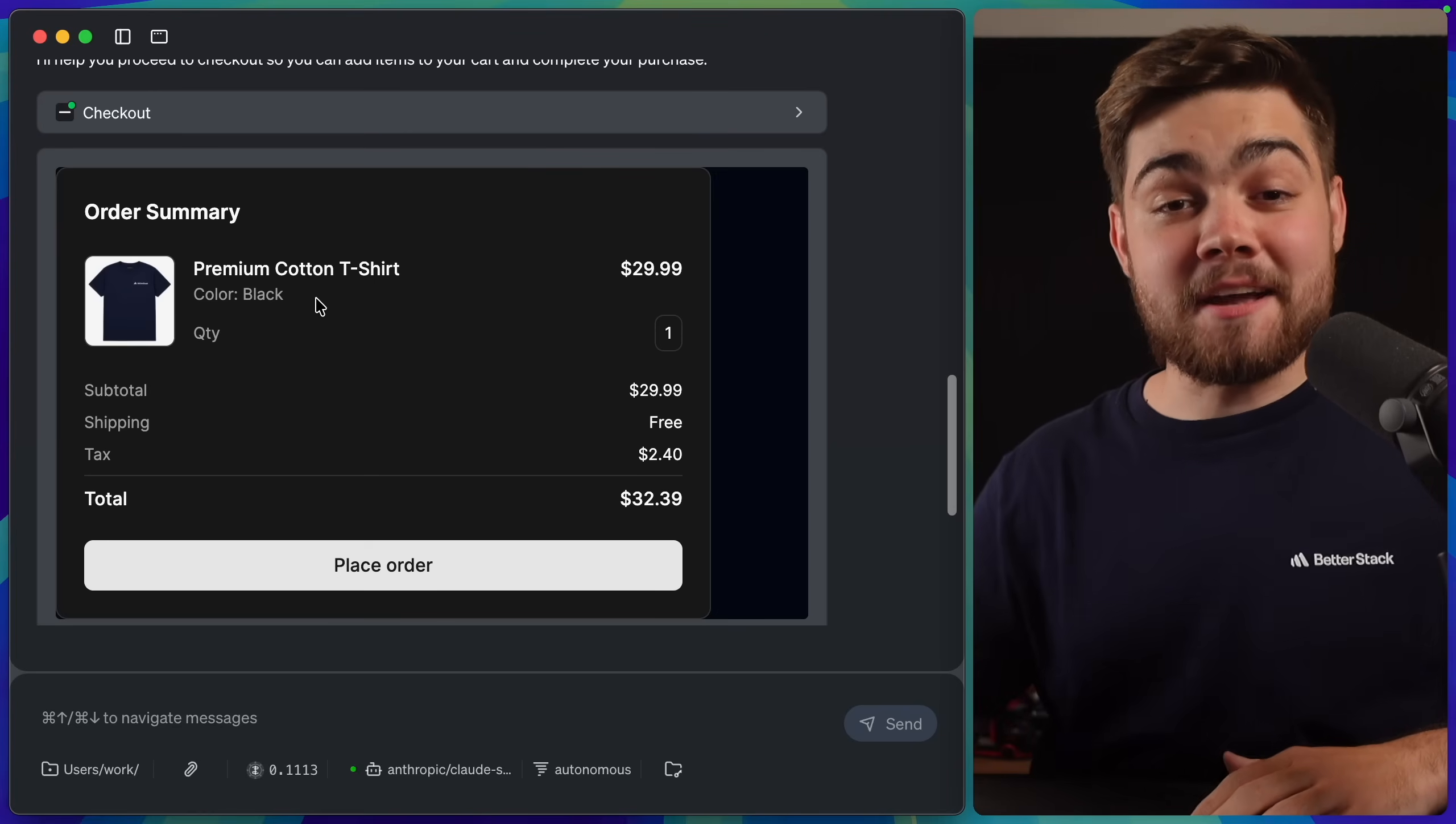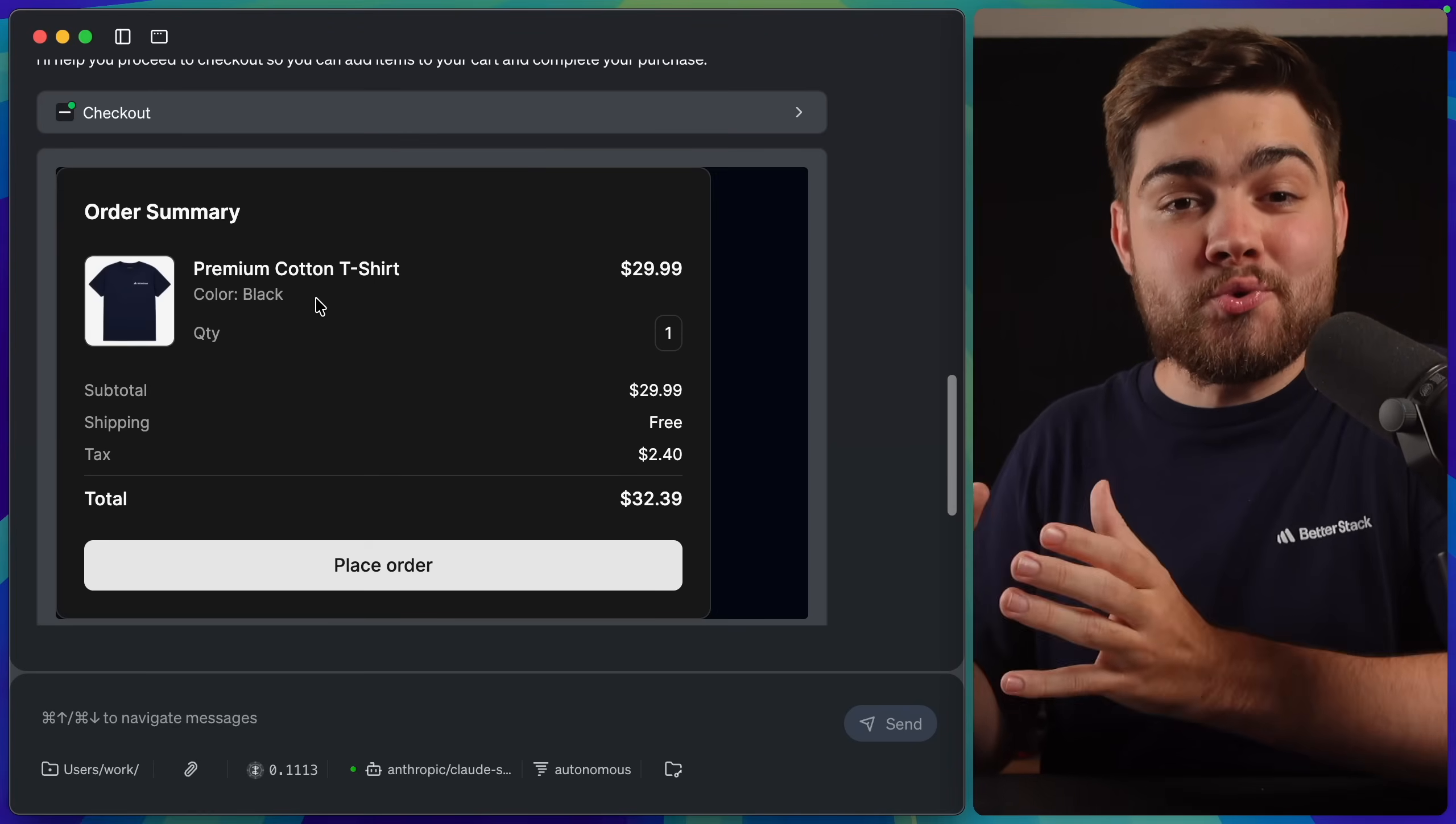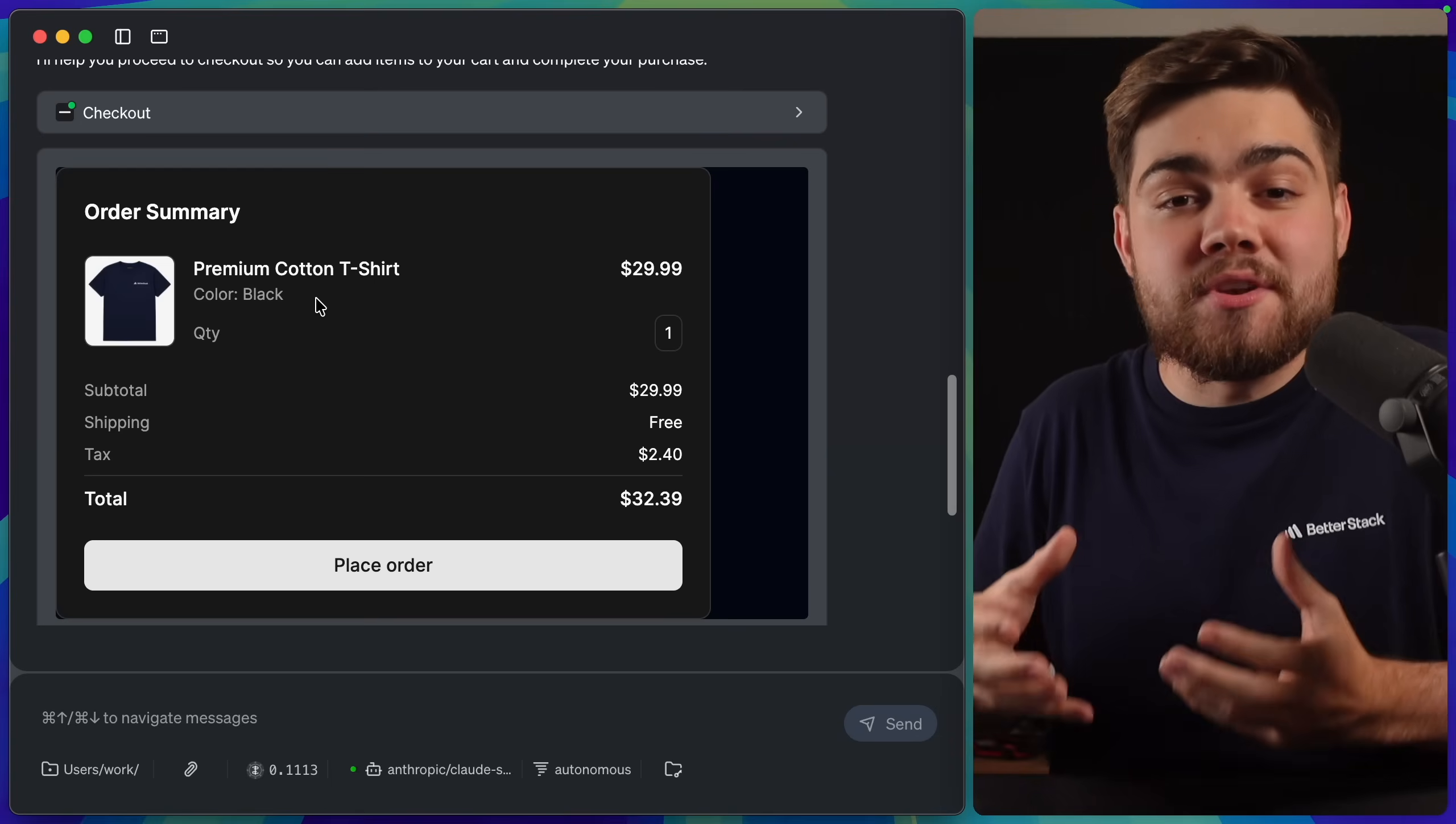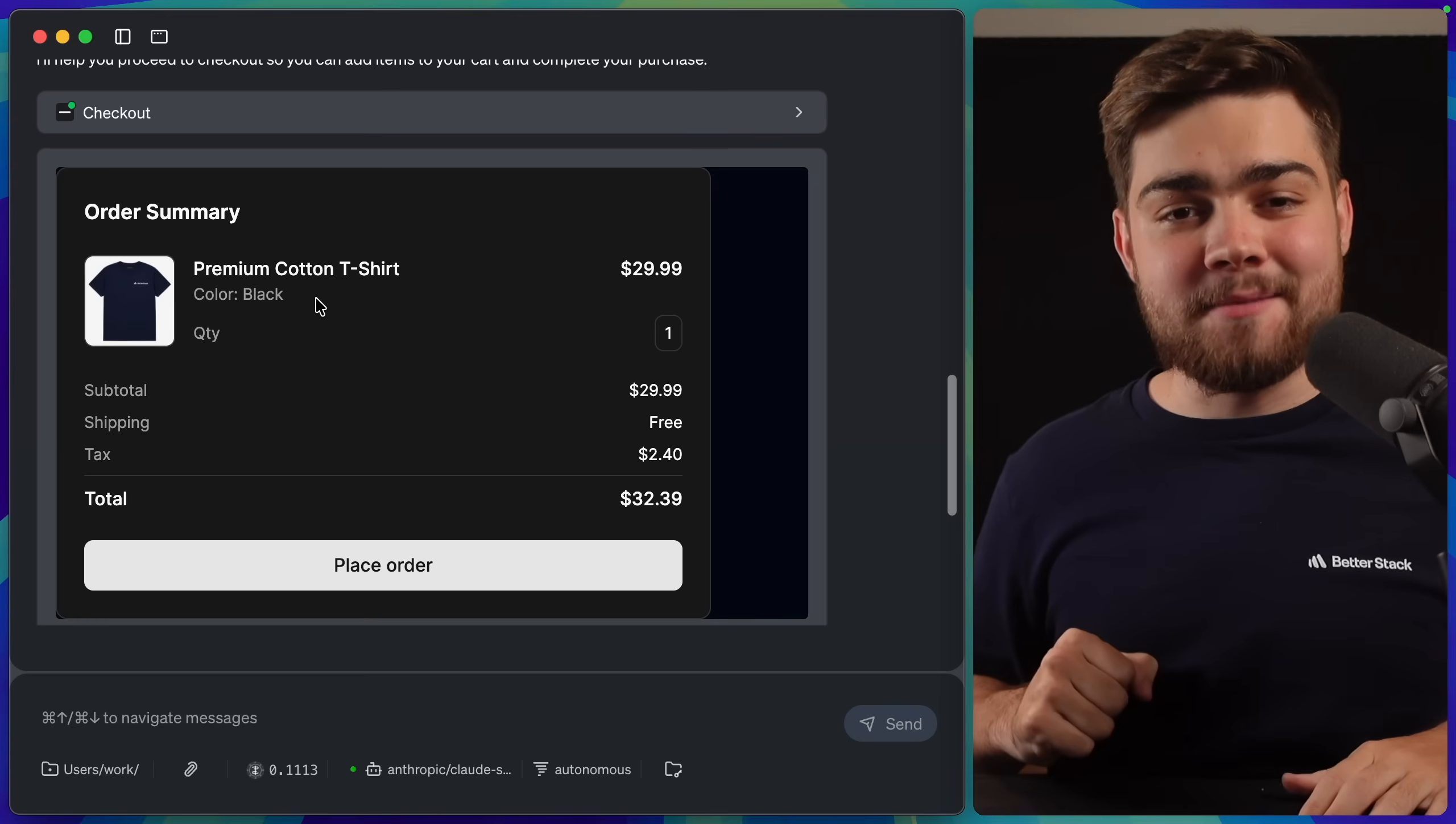Now, the MCPUI spec does have a way to automatically send tool calls as well, so we wouldn't need that prompt, but as I said, we're very early, and Goose hasn't implemented that.